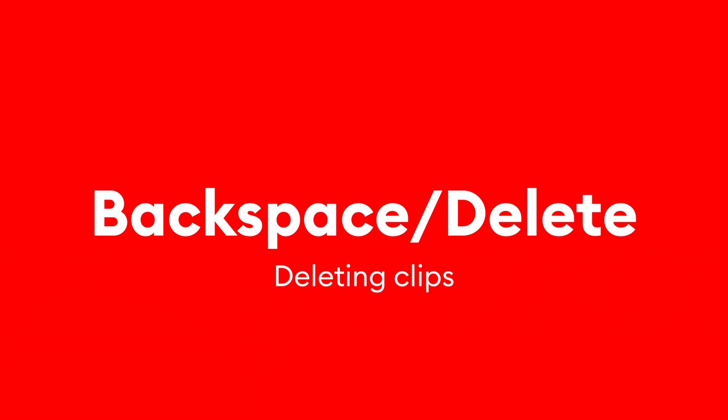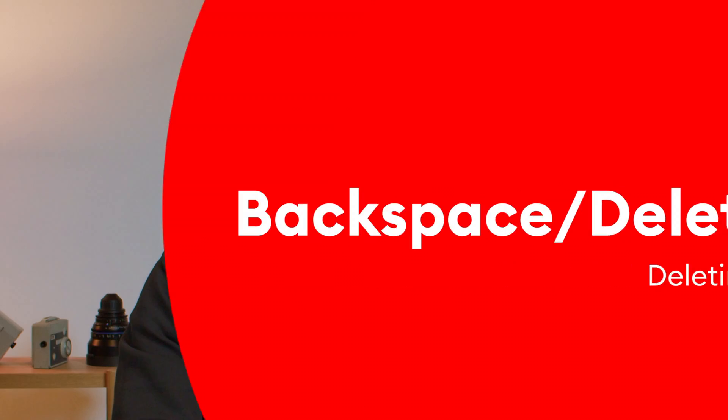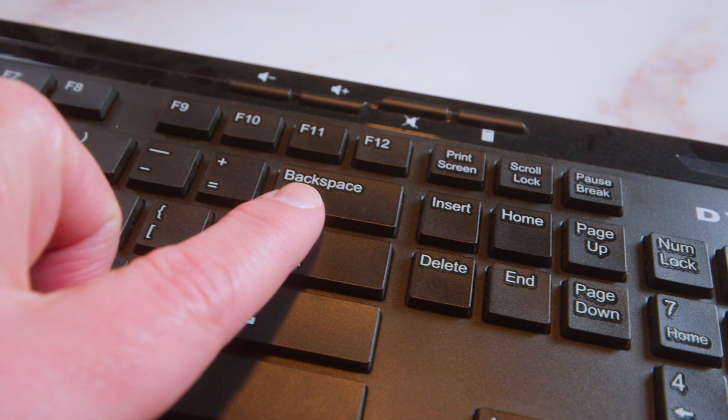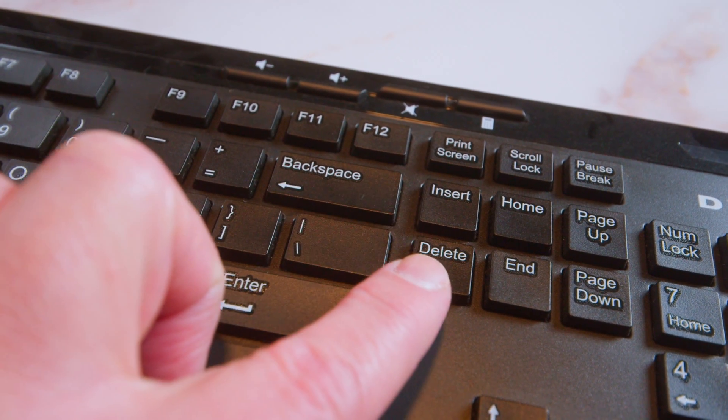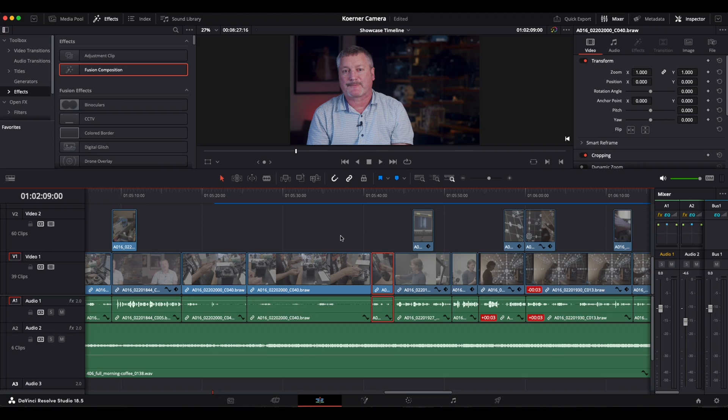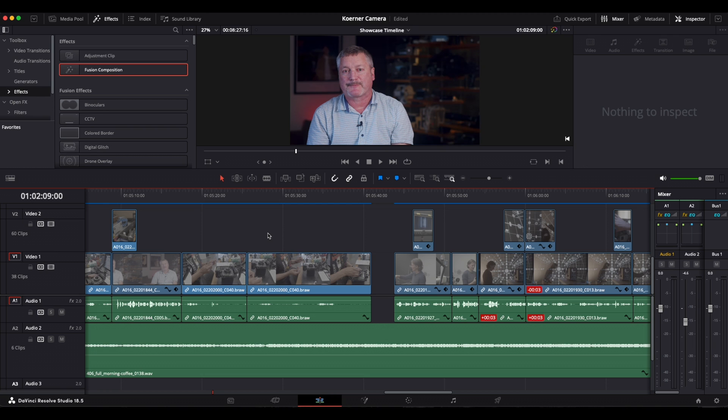Now here's an important distinction that can trip up newcomers to the program: the difference between the backspace and the delete keys. Both keys will delete a clip from your timeline, but there's a very important distinction. When you hit backspace, it will only delete the clip and leave a space.